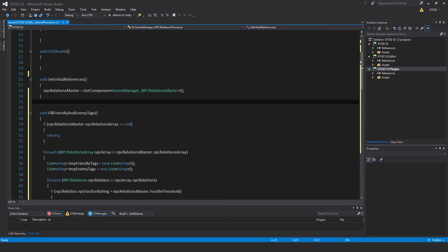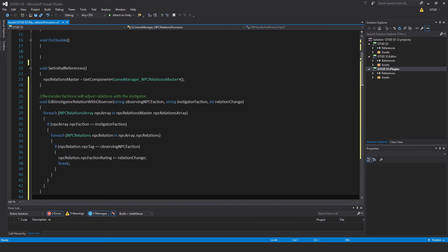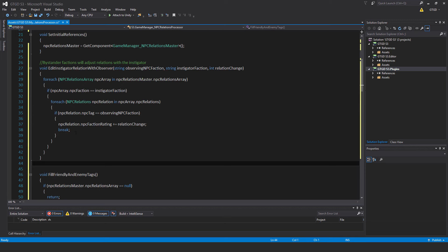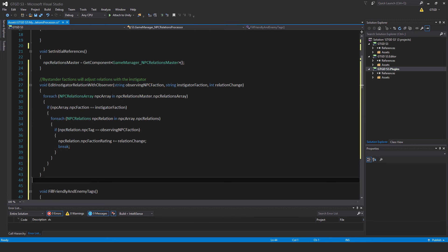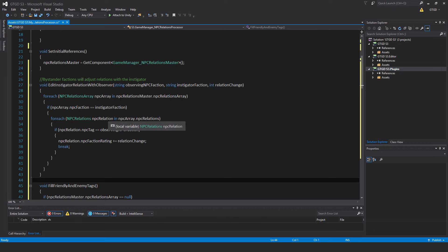Before getting to the main big function, I'm going to write another method. This is an obscure function for bystander factions — it adjusts relations with the instigator. It's for observers; you'll see its usage a bit later. It is quite complicated when you see its usage. Anyway, void editInstigatorRelationWithObserver takes in three parameters: string instigatorFaction, comma int relationChange.